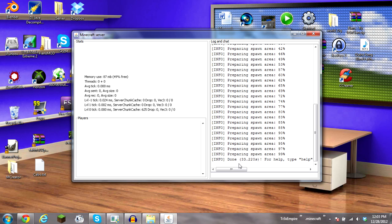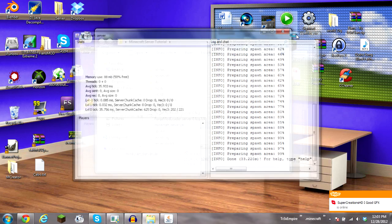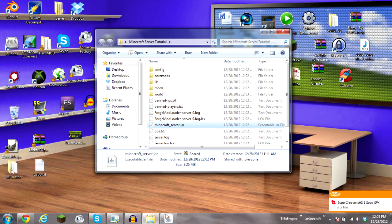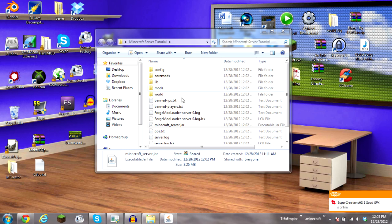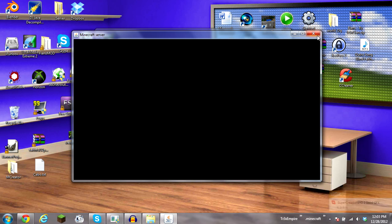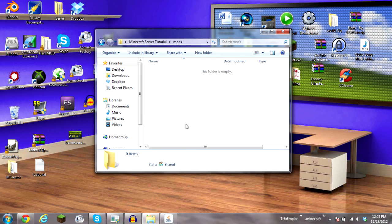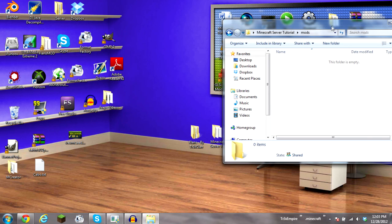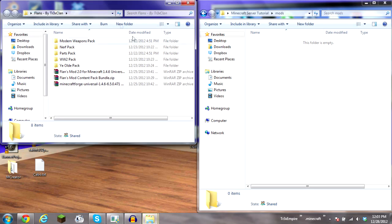When it's finished preparing my spawn level, you can go ahead and close the server. Just close it down. If it wants to close. But anyways, you see this new folder called mods. You want to open up that, put it off to the side and open up flans.